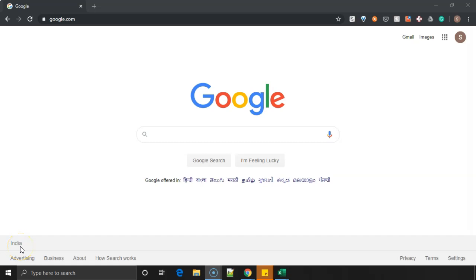Hi everyone, today in this video we'll see how you can know the version of the Chrome web browser which is installed in your machine. So let's get started.